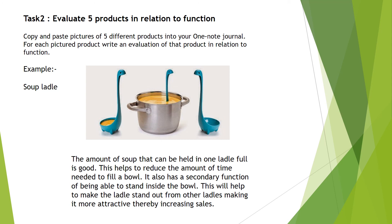So that shows you what you have to do for each of the five products that you select from the internet.